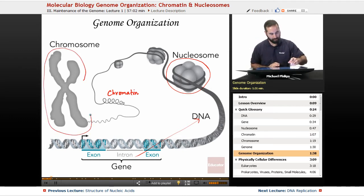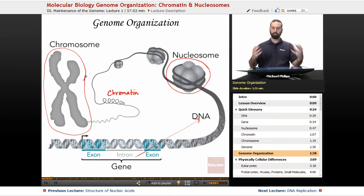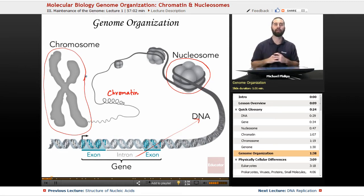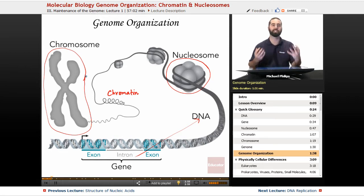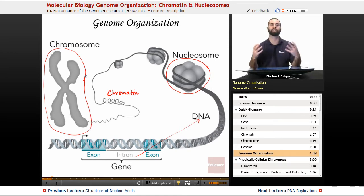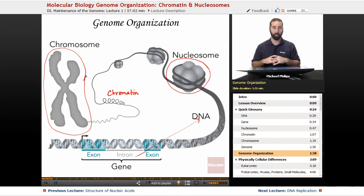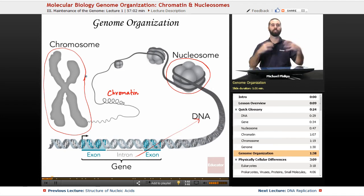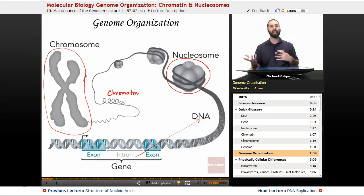As humans, we have 23 sets of chromosomes. We're diploids, so we have 46 chromosomes total — chromosomes 1 to 22, and then we have the X and Y chromosomes.